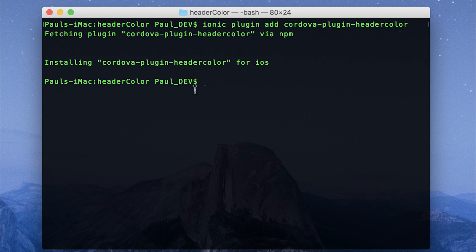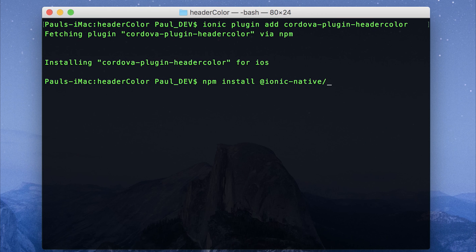And just to make things super confusing, to add the Ionic native plugin, it's npm install at ionic dash native slash header dash color. So this one has a dash for the color, the Cordova plugin doesn't.